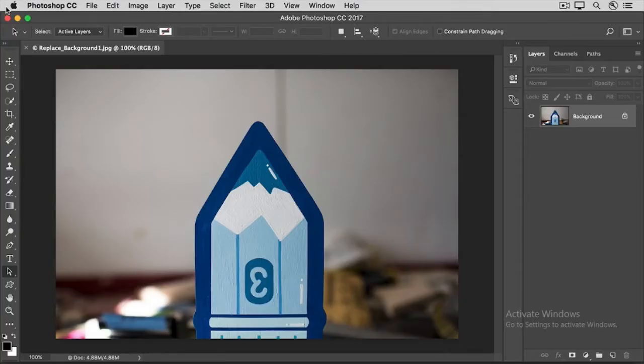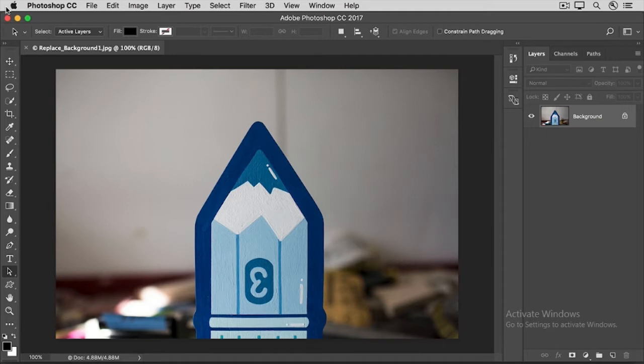Did you ever want to replace a bland or distracting image background? In this video, we'll do just that, and we'll learn more about layer masking in the process.